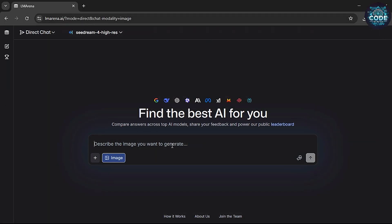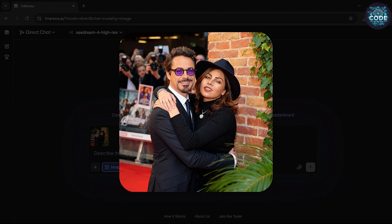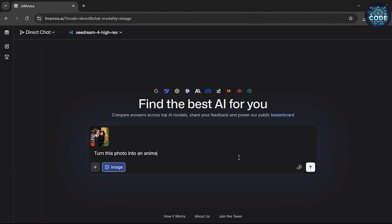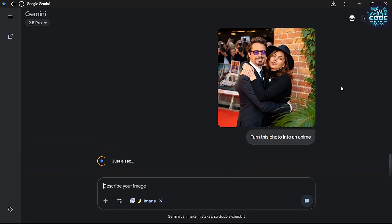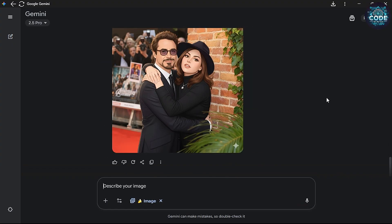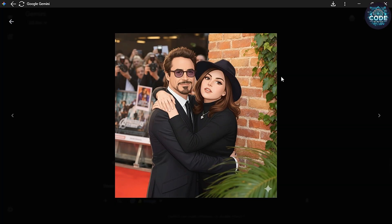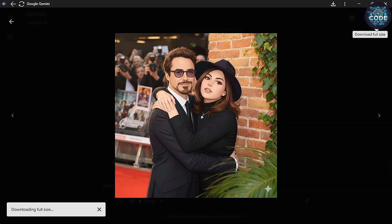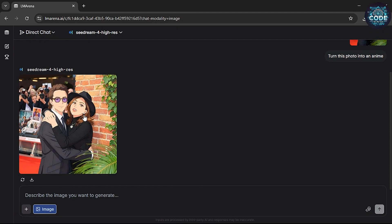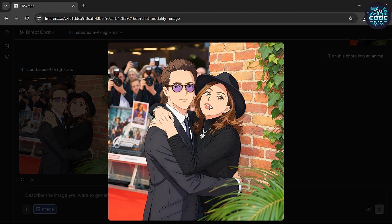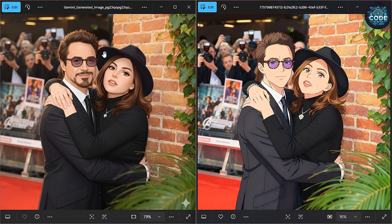Now, let's try an anime style image. I uploaded a Tony Stark photo and paste the prompt. Side by side, Gemini gave a very fast result but it was just a small change. On the other hand, SeaDream 4 gave much better output than Gemini. You can clearly see the difference.